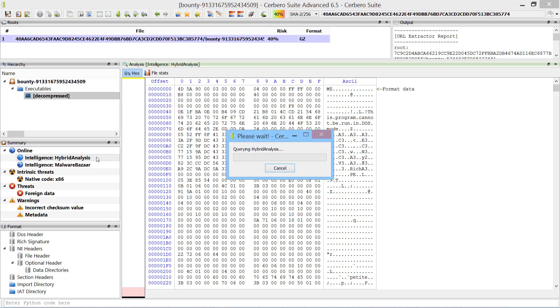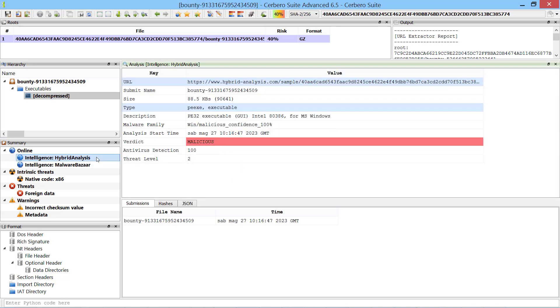When a file is opened in the Analysis Workspace, the Hybrid Analysis Intelligence can be accessed directly from the report.